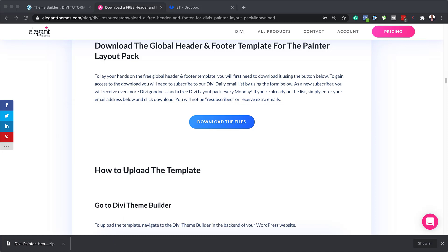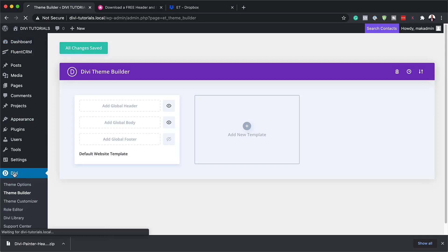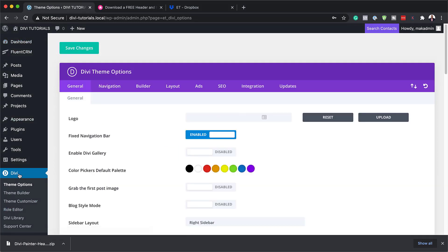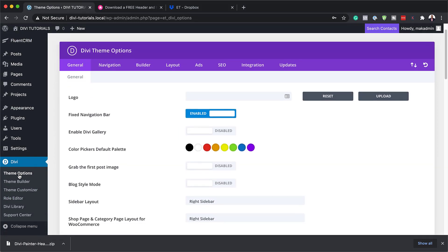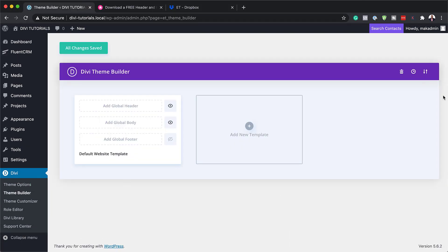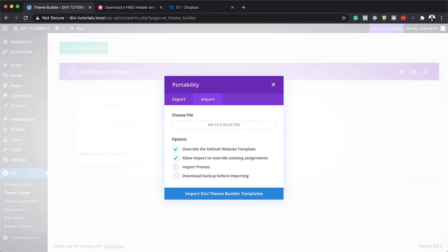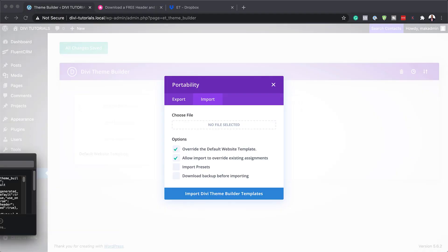Next, it's time to go on to our website. I've gone ahead and clicked on Divi, and what I need to do here is to make sure that the Theme Builder is selected. The next step now is to install our template, so I'm going to click here on portability.